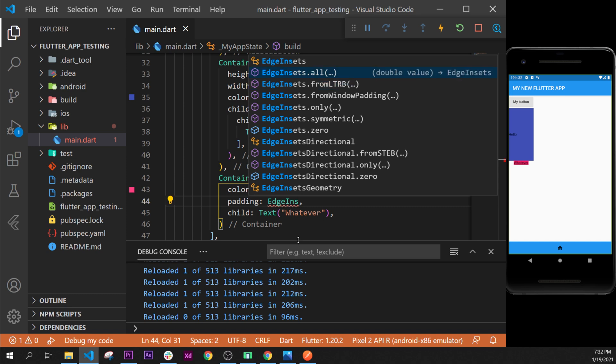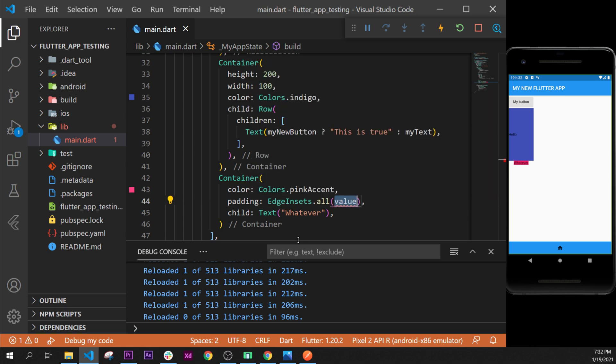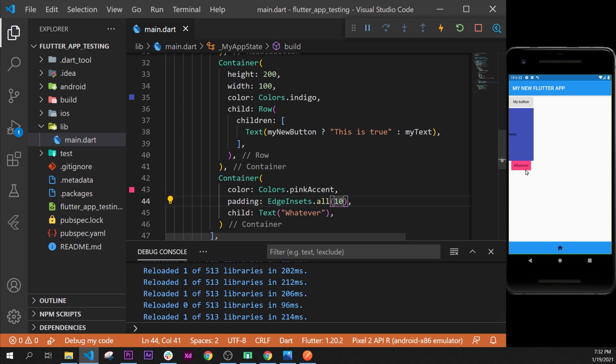Then you can say, for example, 10. So this will happen to the container. As you can see, we have a little spacing of 10 between the container and the text.